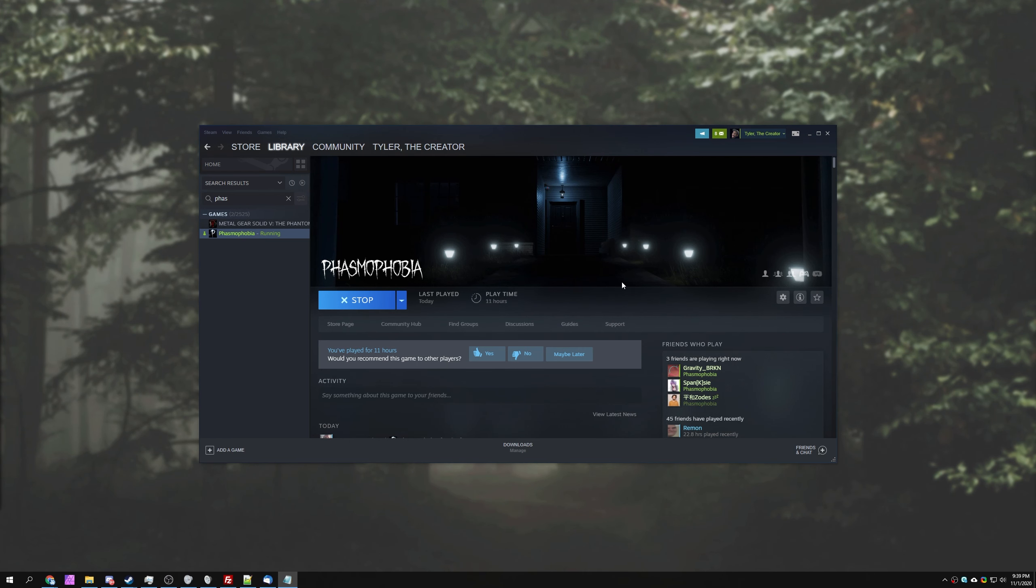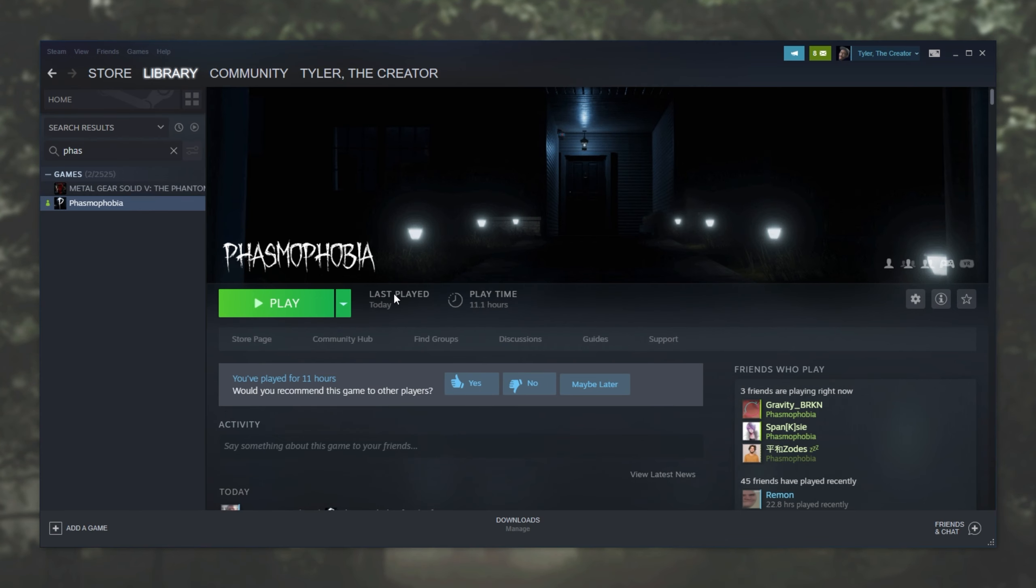The rest of the things that we're going to try are inside of Steam over here. Locate Phasmophobia on the list. You'll either see Phasmophobia or Phasmophobia followed by brackets and inside of them will be a beta. That means that you're on the beta version if you see that text.